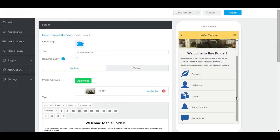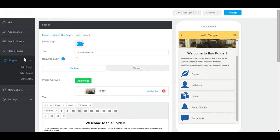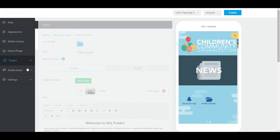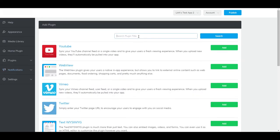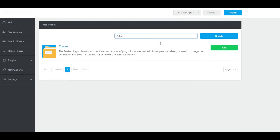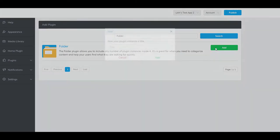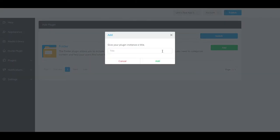To add a folder plugin to your app, go to Plugins, and Add Plugin. Find the folder plugin, click Add, name it.